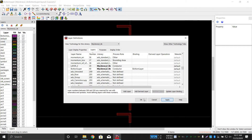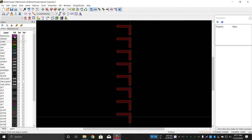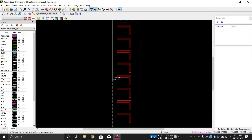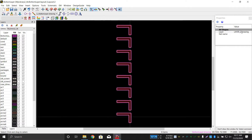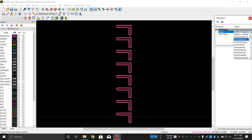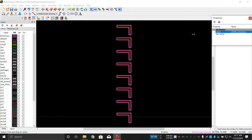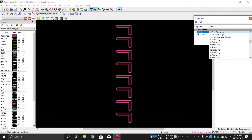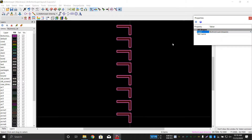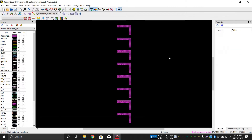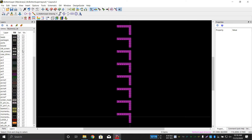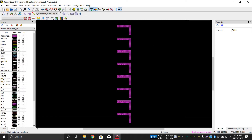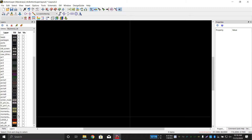The layer structure has been created. Select all the geometry and click on Properties. Assign it to the bottom layer. Now you can see the bottom layer clearly. Click OK — it has been shifted to the correct layer.